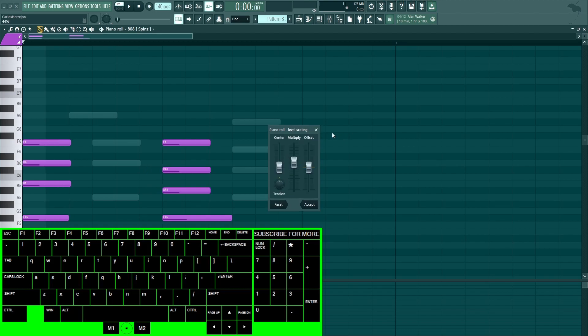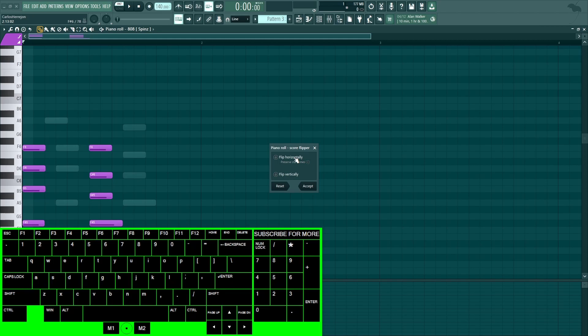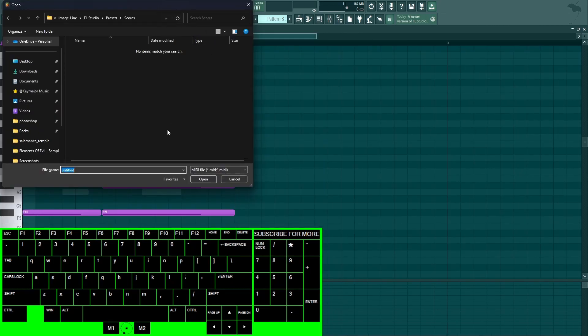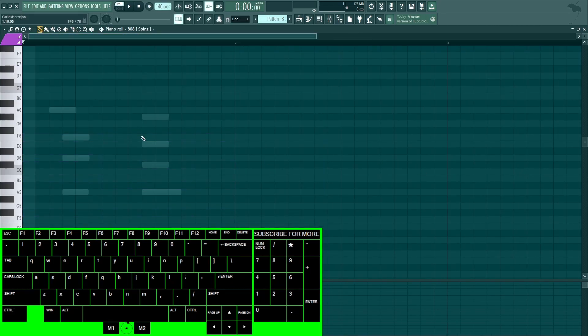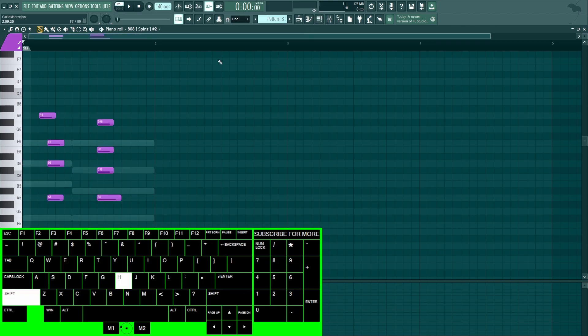Alt+W for the claw machine, Alt+X for the level scaling, Alt+Y to flip the notes either horizontally or vertically. Ctrl+M is to save the MIDI. Ctrl+X is to delete everything.